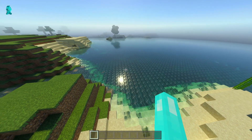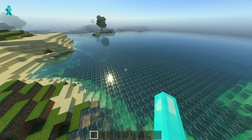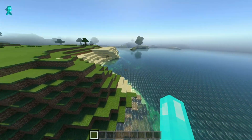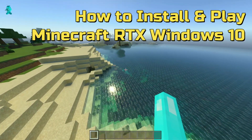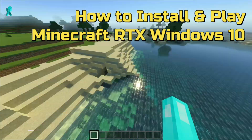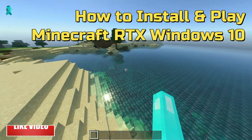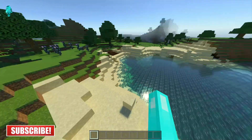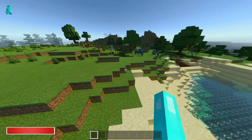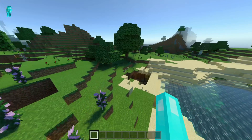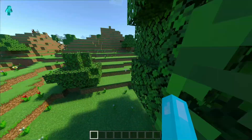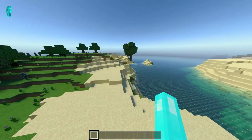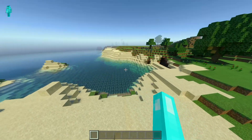Welcome back to another Minecraft tutorial video. Today we're going to be taking a look at Minecraft Bedrock, also known as Minecraft for Windows 10, and I'm going to show you how to enable the RTX ray tracing elements when you're trying to create your own world, especially a survival world. I'm going to show you a really easy and quick method to do that, because by default the game does not allow you to do this.